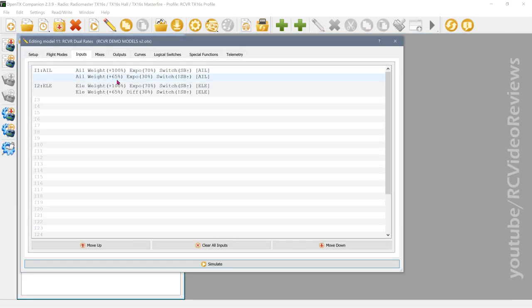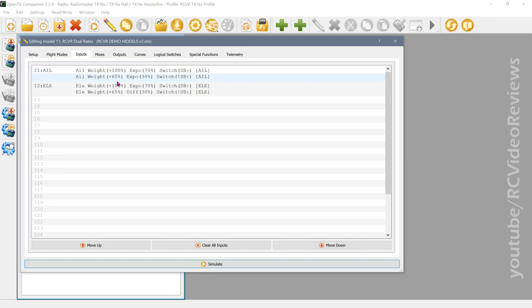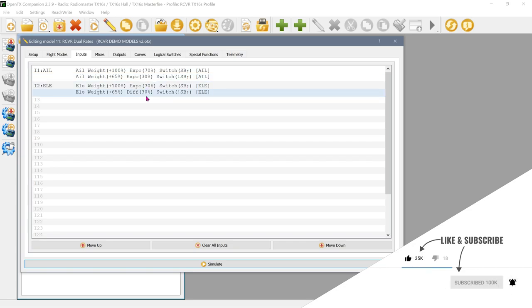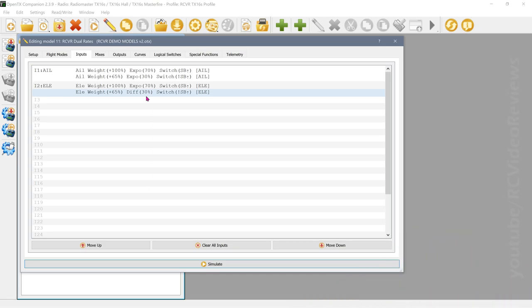That's how you set up dual rates on OpenTX. There are other ways to do it, but this is the conventional approach. From here you can add a third rate, or use global variables in place of hard-coded numbers — there are all kinds of options, but this is your basic dual rate setup.